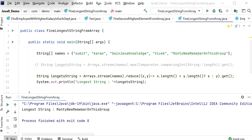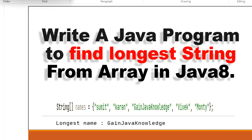So like this we can find the longest string from an array using the Java 8 Stream API. Thanks for watching this video.